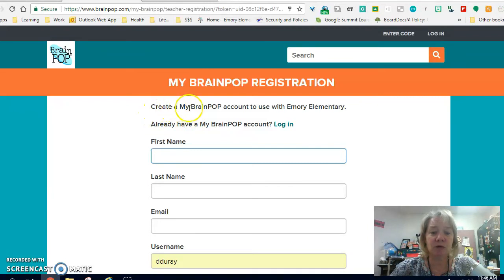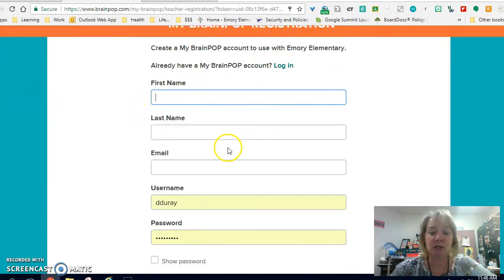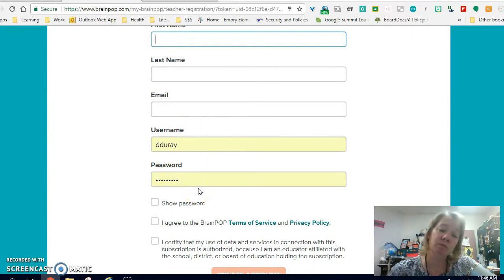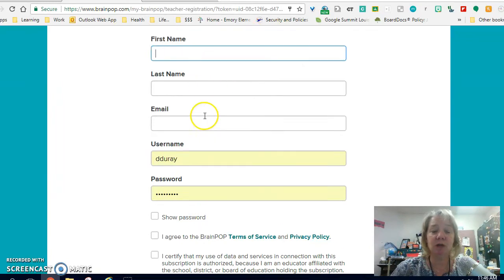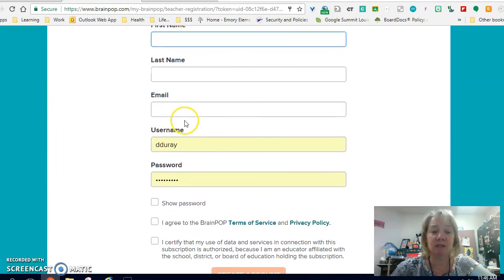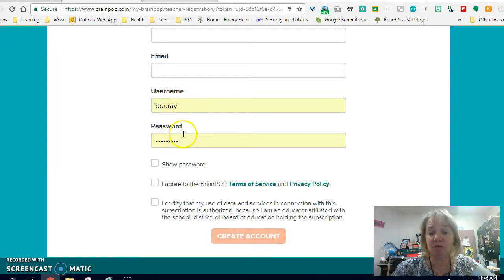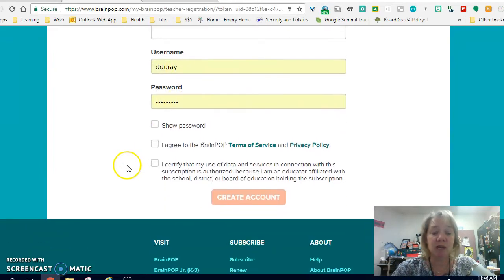It says 'Create my BrainPop account to use with Emory Elementary.' As you can see, it plops in because I already have my own personal account made, but this is what you will have to fill in: first name, last name, email, give yourself a username — preferably what you use for school — and a password. Then you have to agree, and then you create the account.